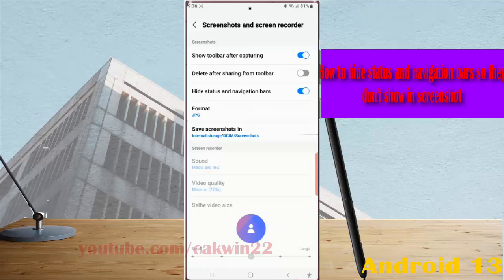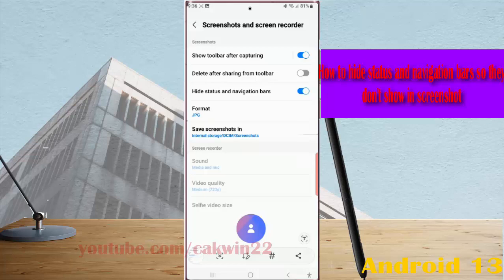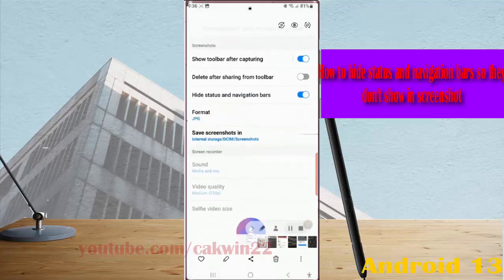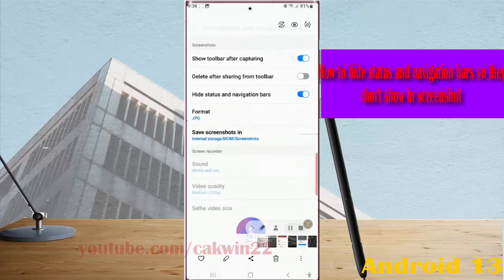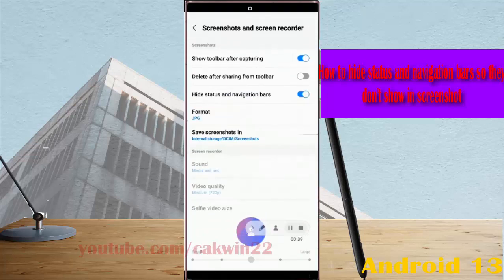Next, try taking a screenshot. Open the screenshot you've just taken. Here you can see that your phone didn't include the status bar and navigation bar within your screenshot.